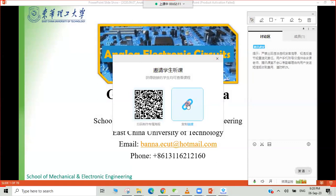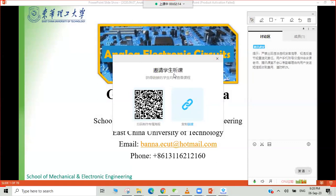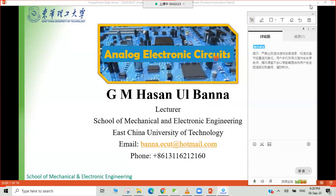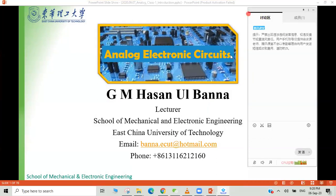Otherwise, if you want, you can just share this link to their WeChat or QQ or anywhere. So they can just click on the link and enter your class. After finishing your class, you can click here and this will end your class.